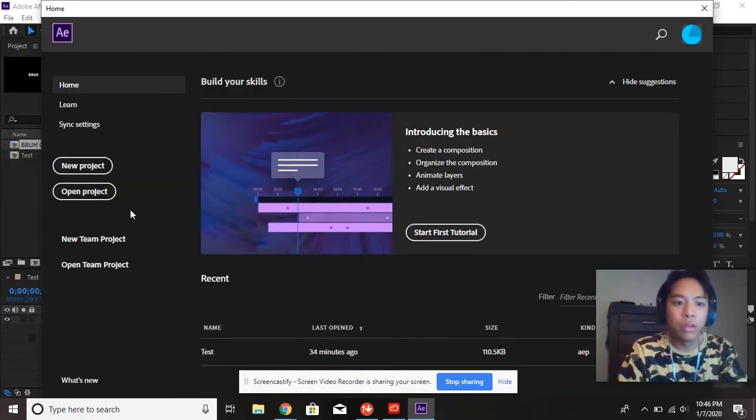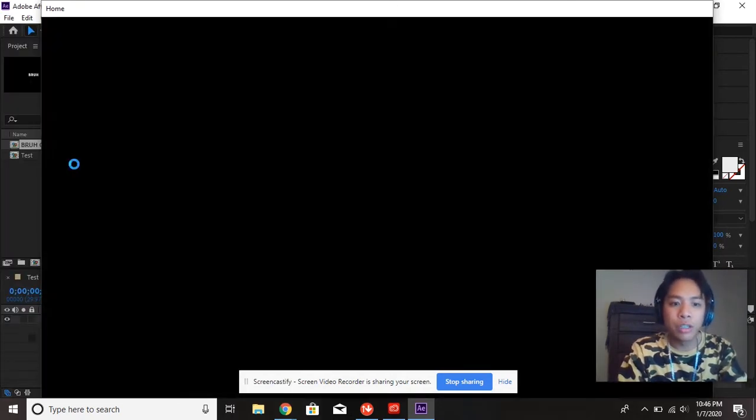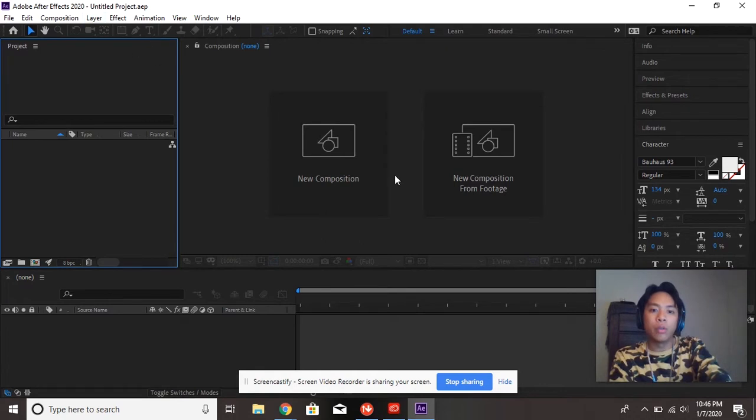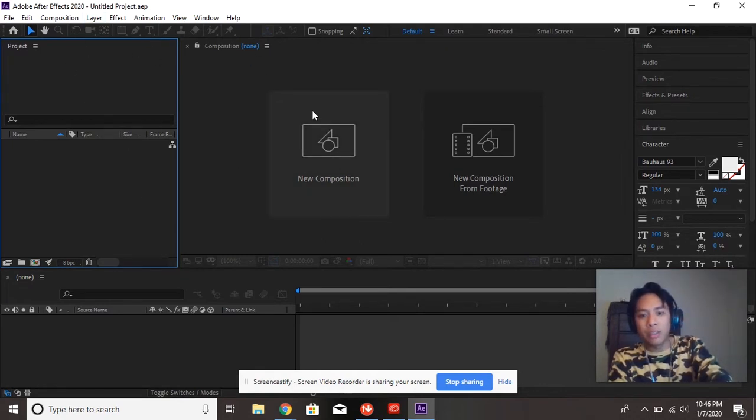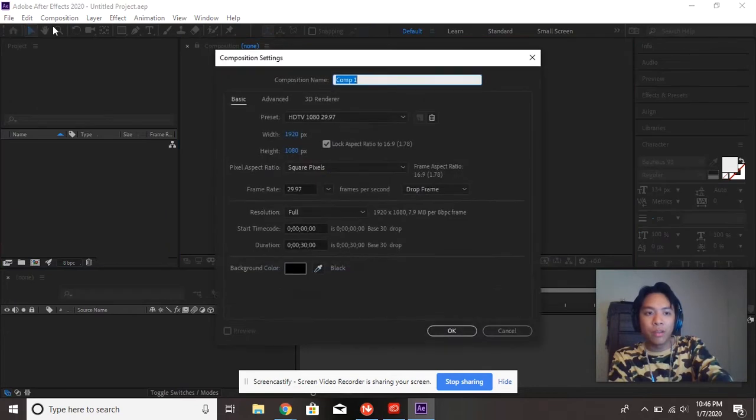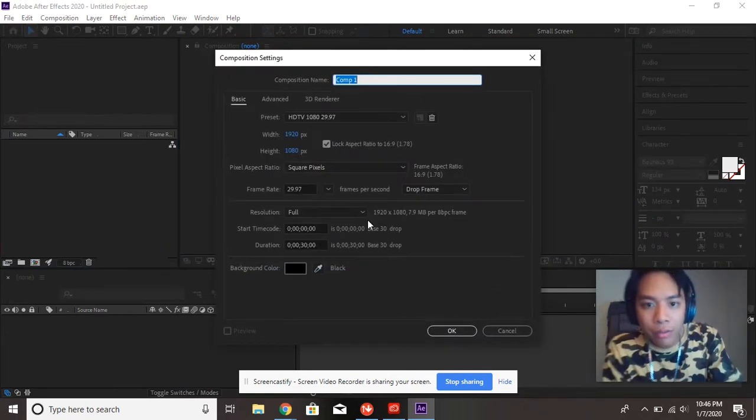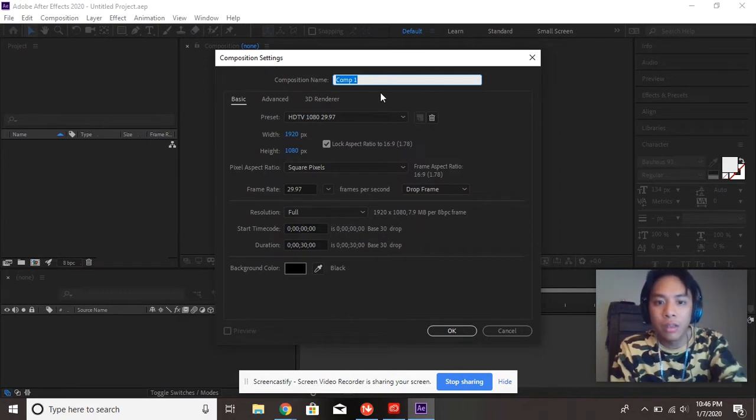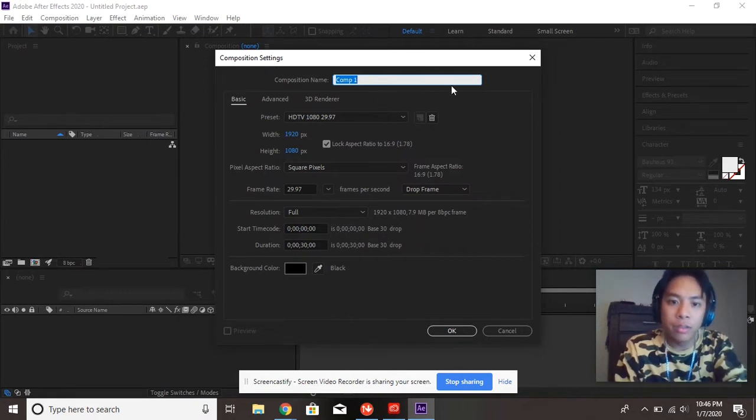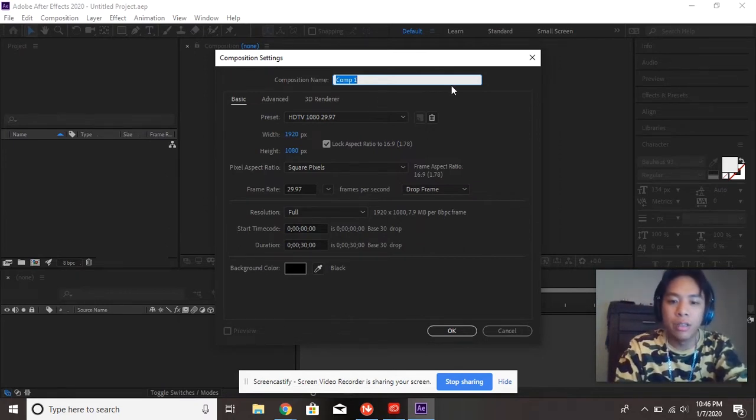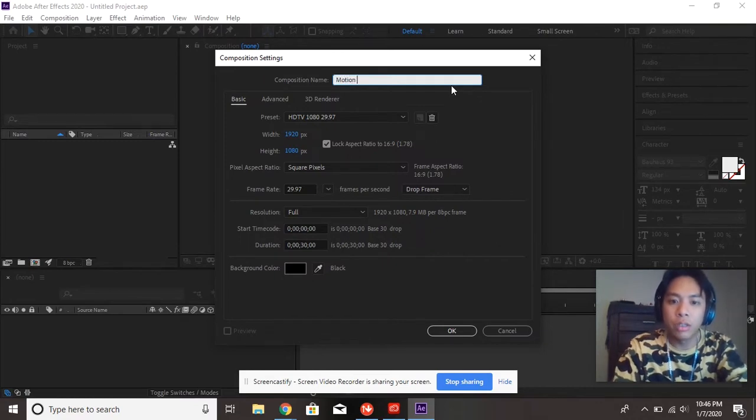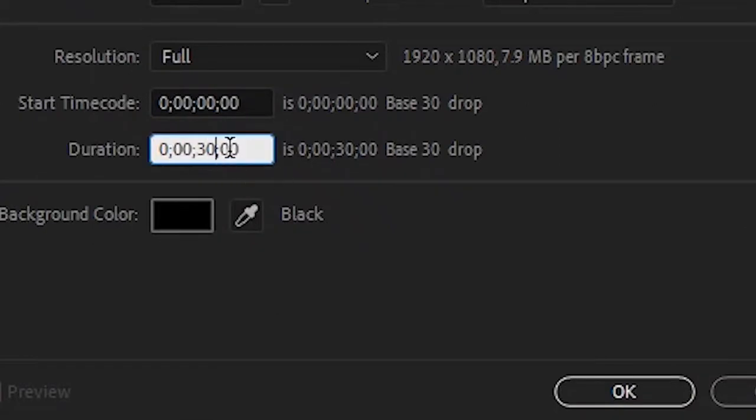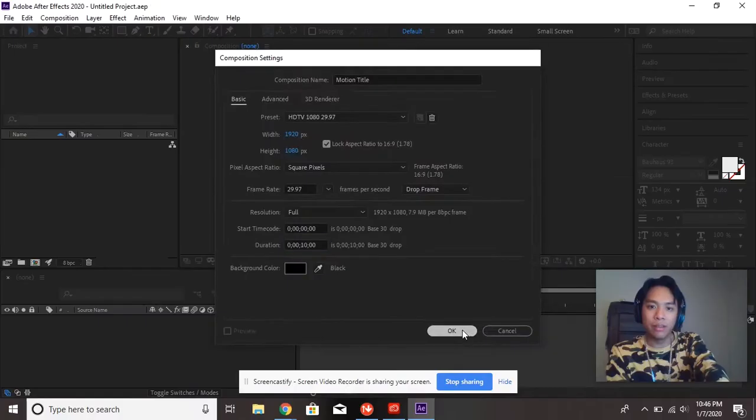And when you go to new project, you should get a window that pops up. If it doesn't pop up, you can go to new composition, or file new composition. For the sake of the video, everything here is just about correct. We don't really need to change much. I would change the title. I'll name this Motion Title. And one more thing, we're going to be lowering the duration from 30 seconds to 10 seconds. We don't need to have that much time on our timeline. And we're going to hit OK.